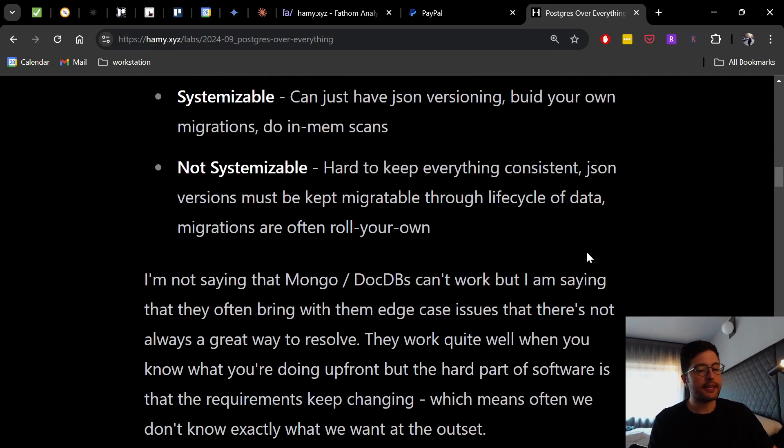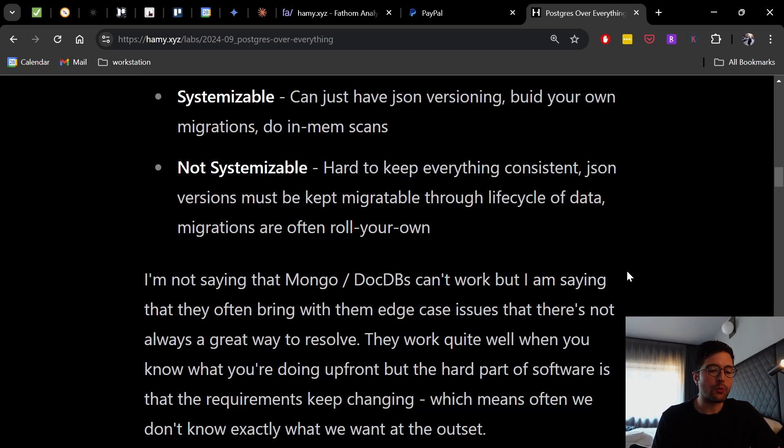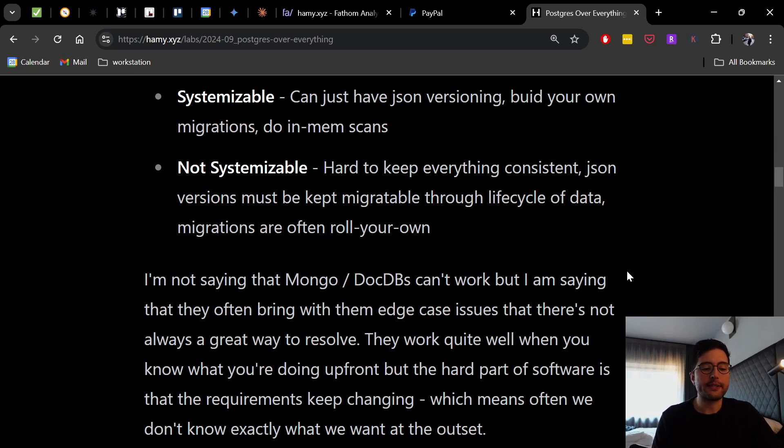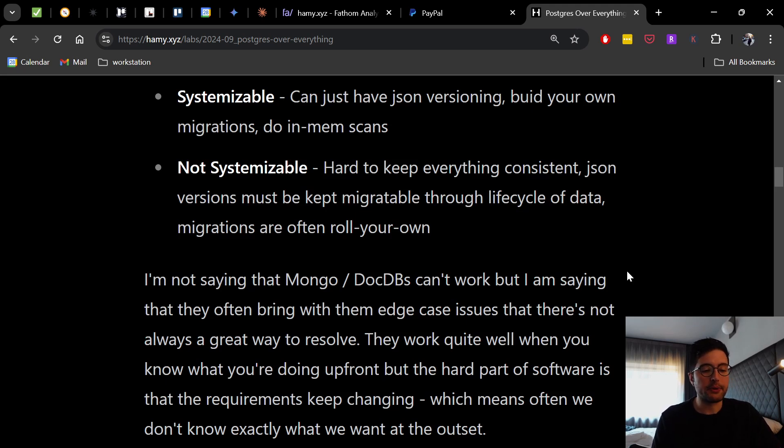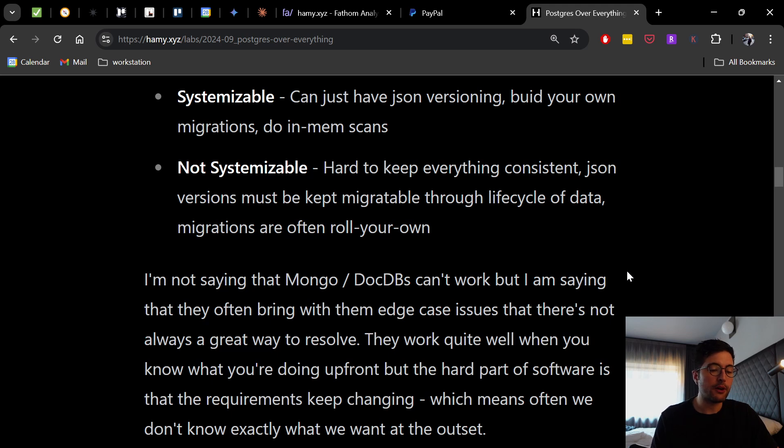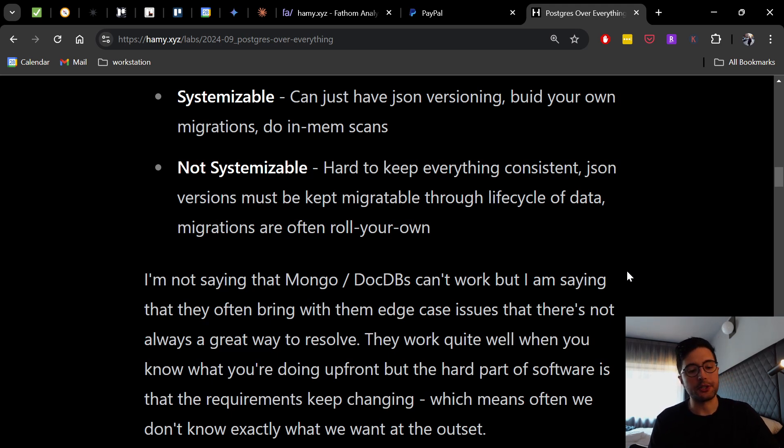Now I want to be clear that I'm not saying that Mongo or DocumentDBs can't work. But I am saying that they often bring with them edge case issues that there's not always a great way to resolve. They work quite well when you know what you're doing up front. But the hard part of software is that the requirements keep changing, which means often we don't know exactly what we want at the outset. And even if we do it's probably going to change over time.